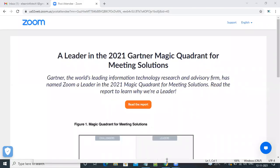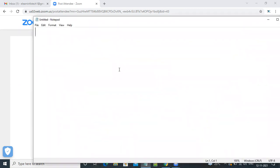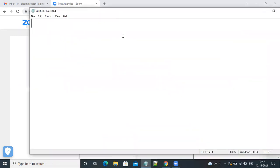Today we are going to discuss a demonstration about the UI development course. We will look at what is the use of a website and what is the use of web development. Before learning web designing or website development, we first have to know what a website is and how many types of websites we have.